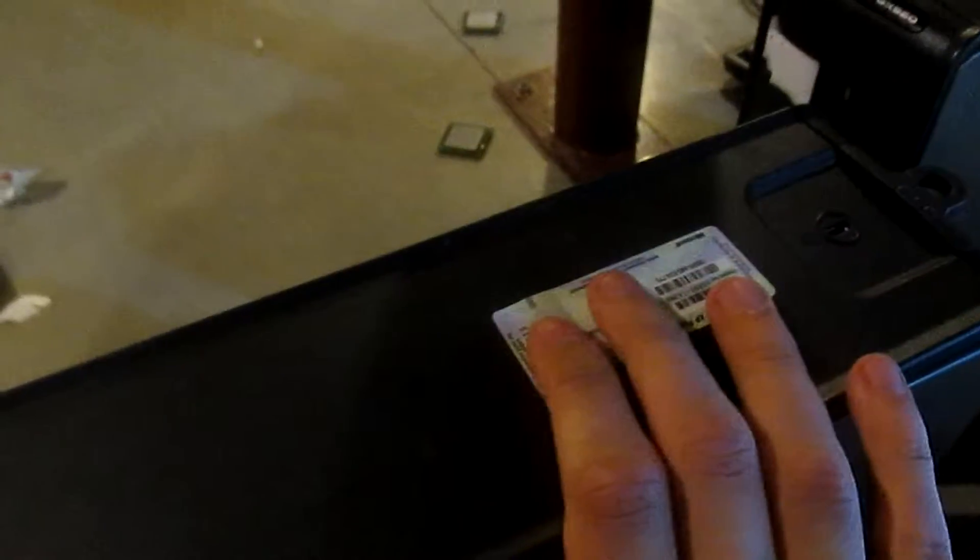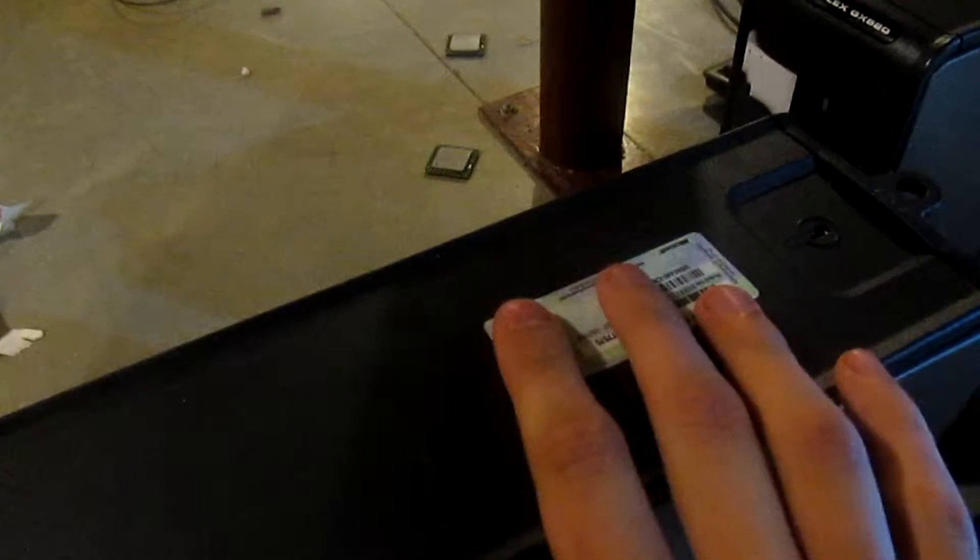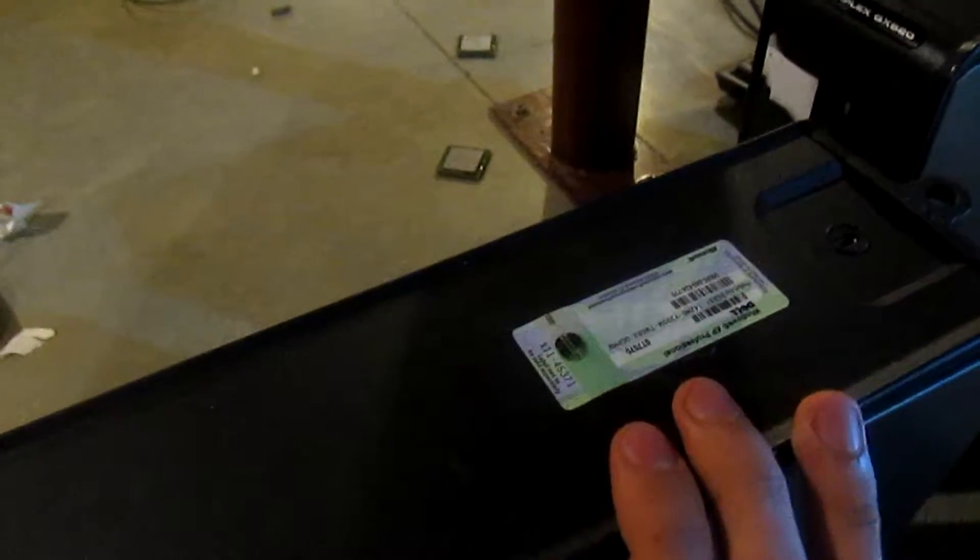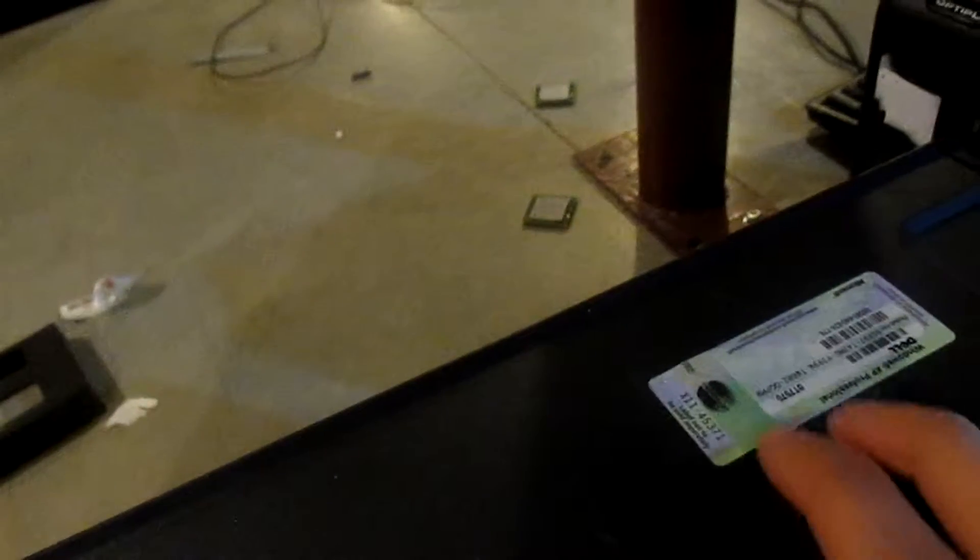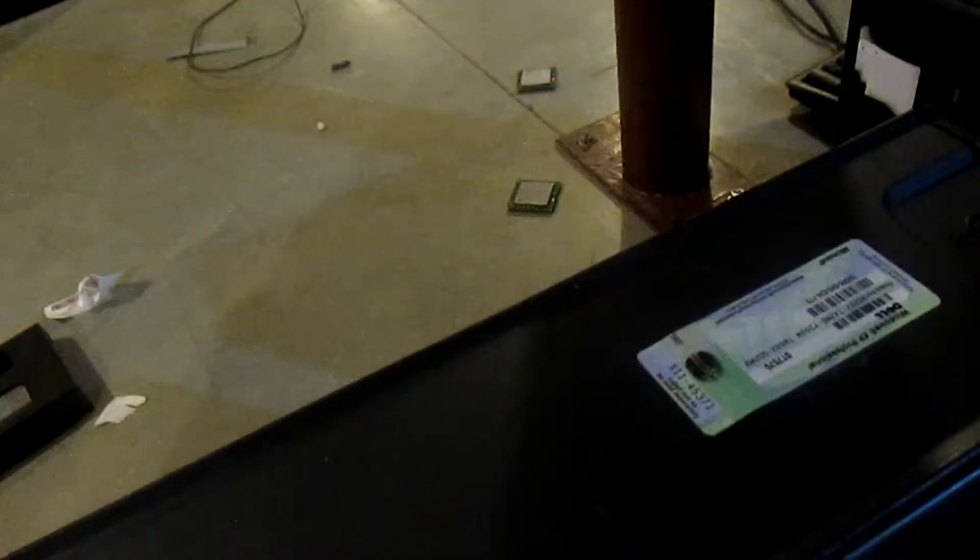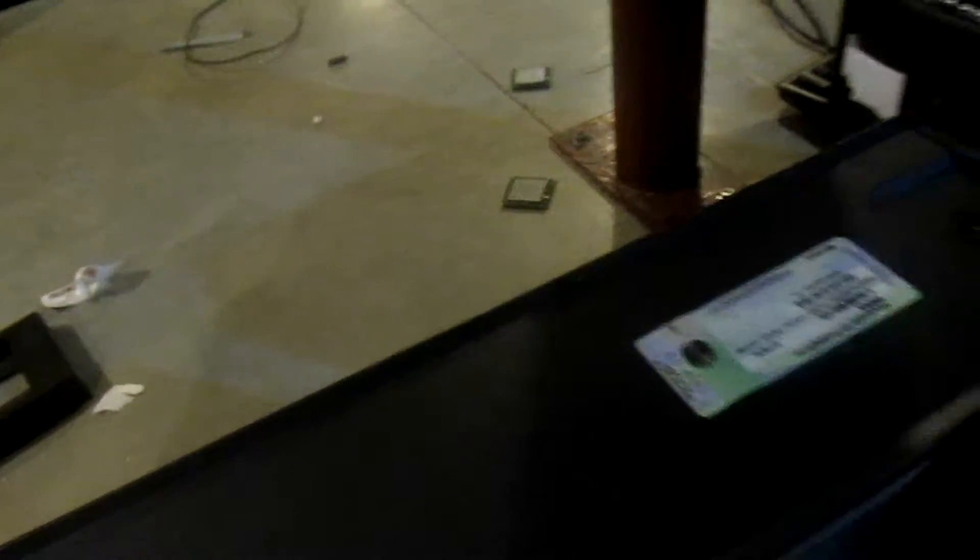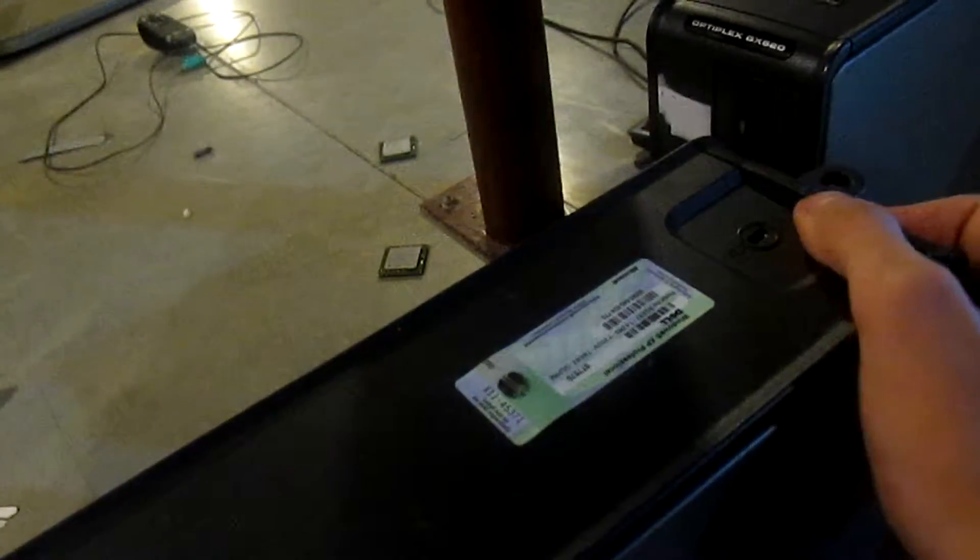On the top we have our Dell markings, service tags, express service code, the OEM logo, and the case handle.